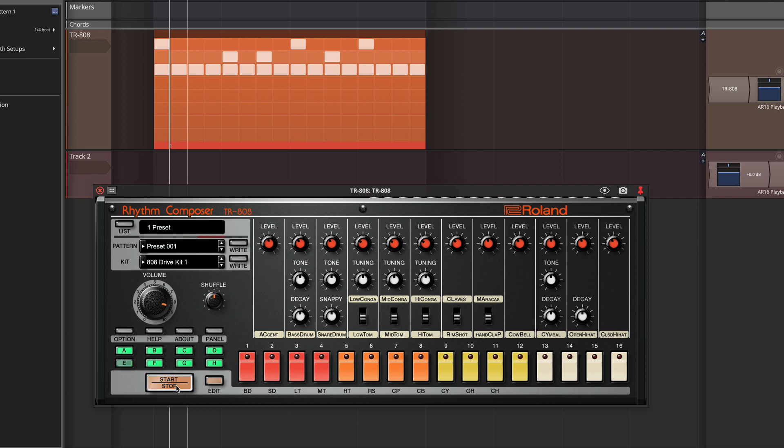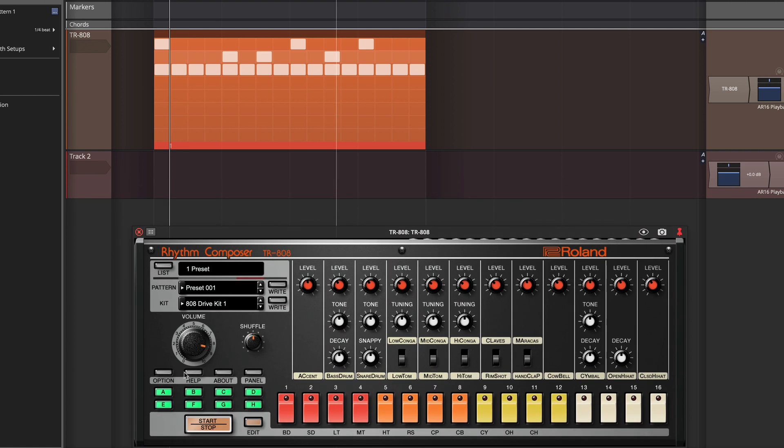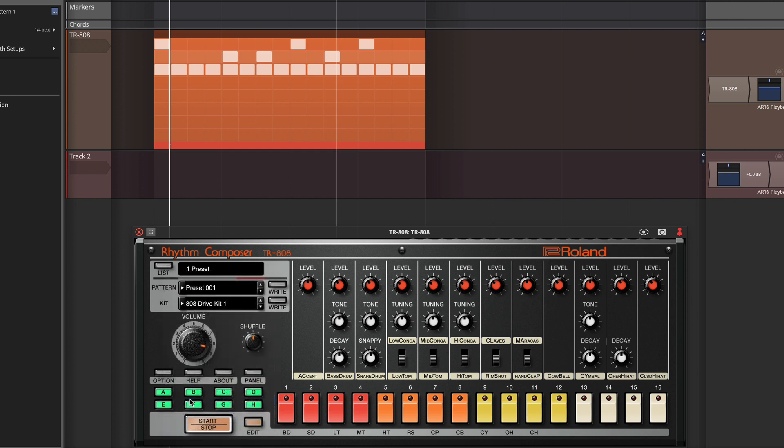Now, if we want to get this in audio, we just change the option right here. Go to option, drag and drop pattern as audio.